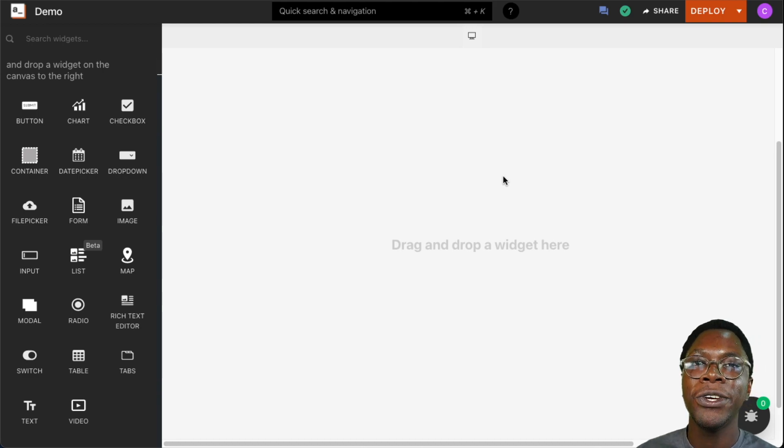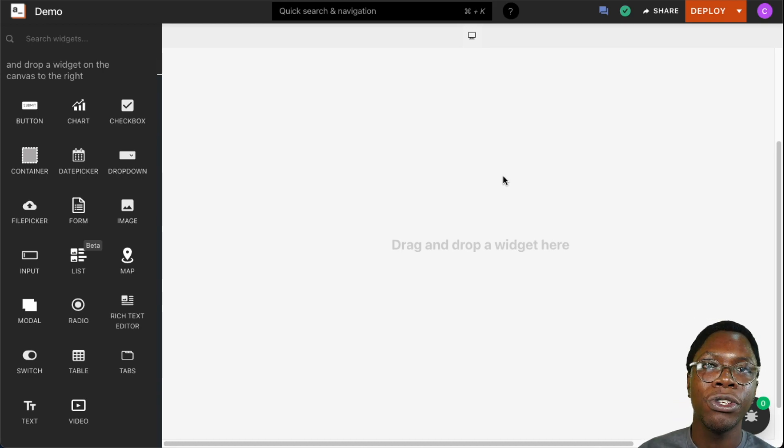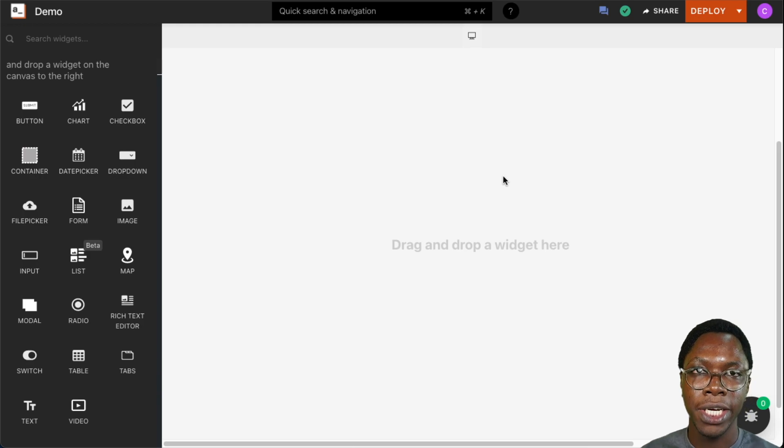Hey there. In this video, we're going to take a look at the video widget and show you some ways you can configure it.